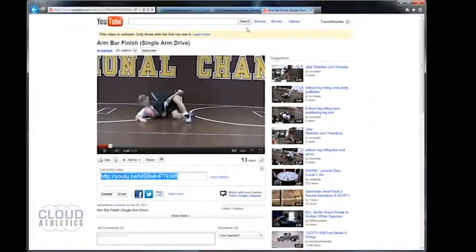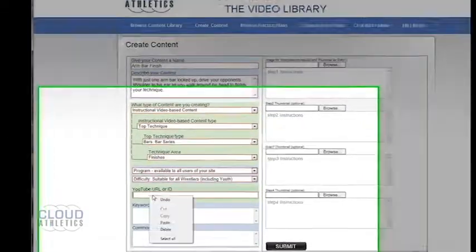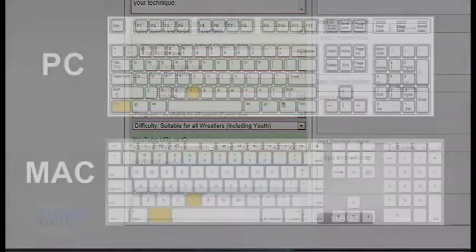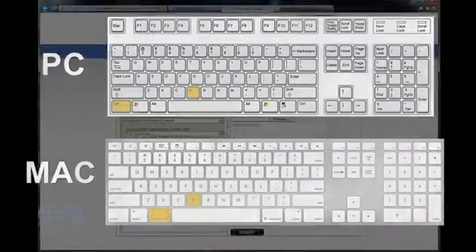To paste the selected URL you can again choose to either right-click and select paste, or you can use the keystrokes command or control V to paste the selection.